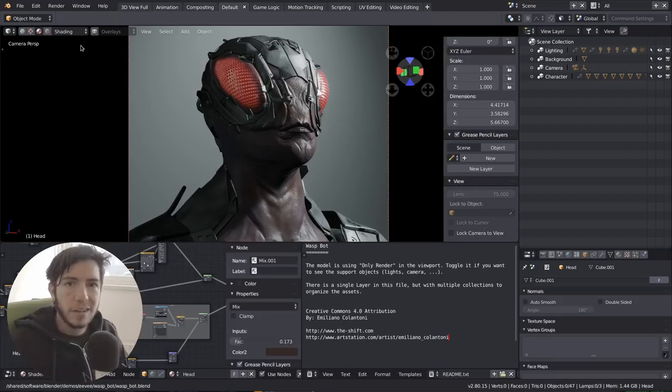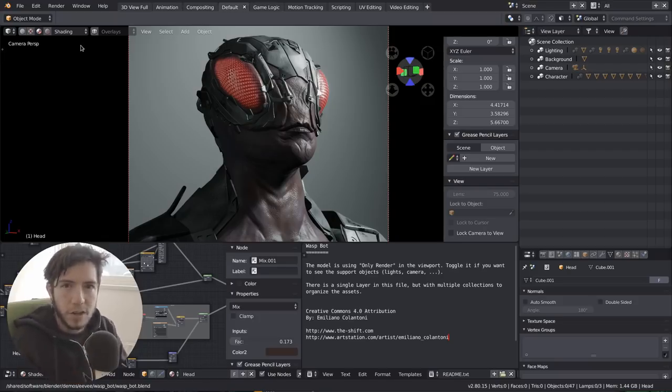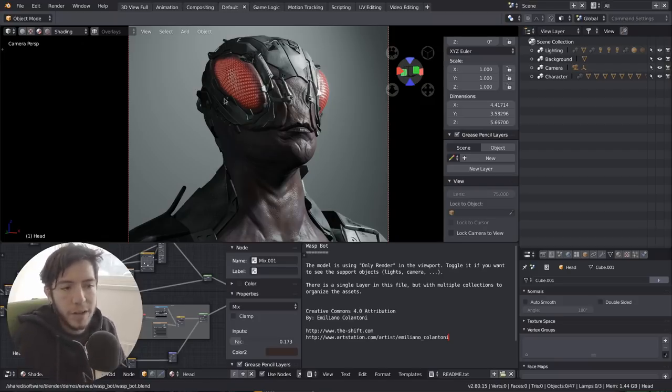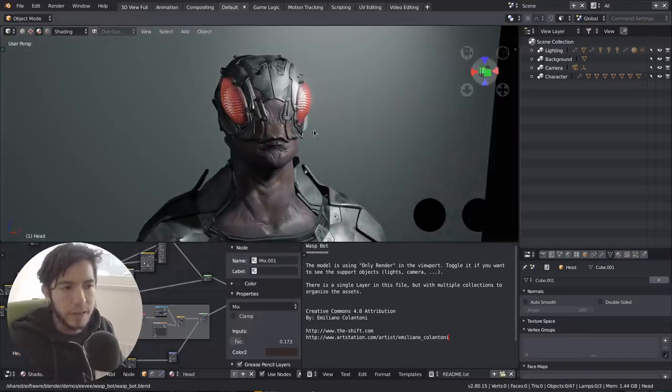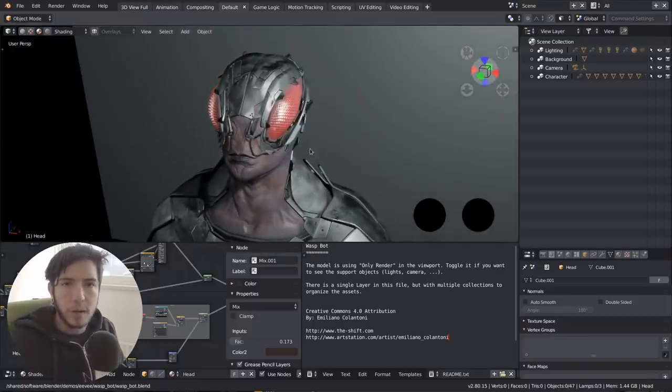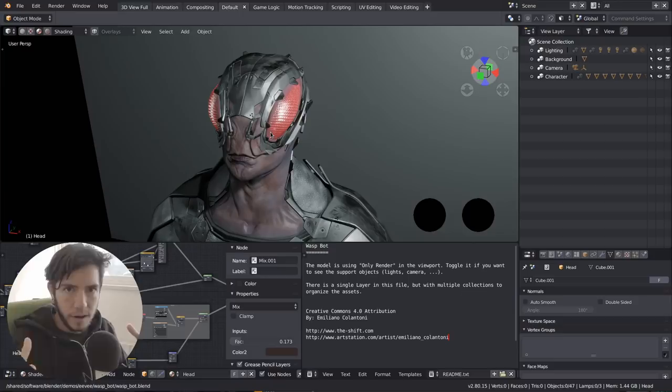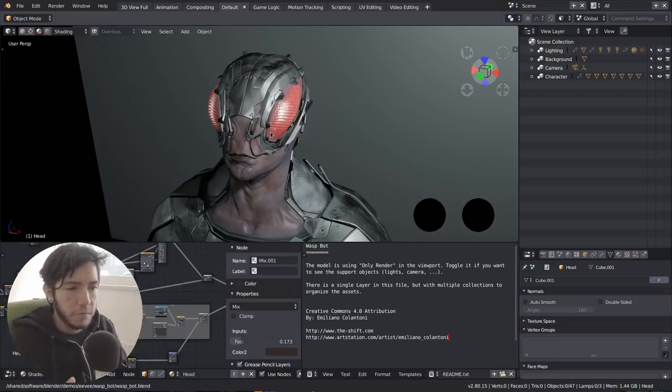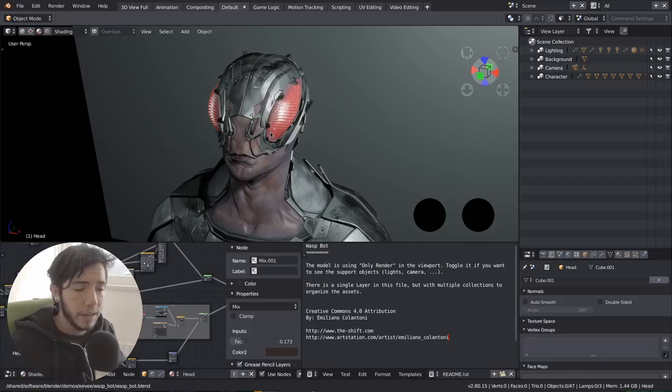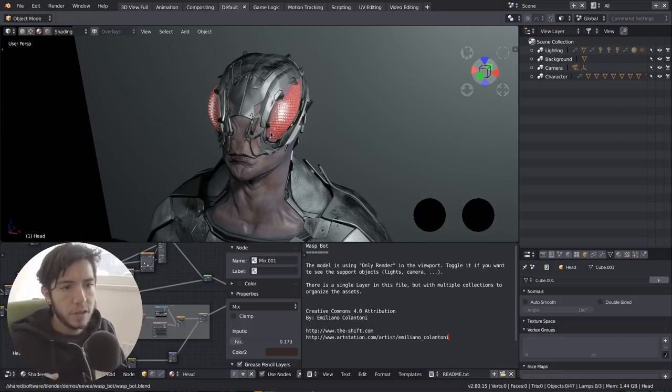So in Cycles and Eevee, you set your shaders to look awesome, but the workbench is to actually work. And one of the things that you do when you actually work is to test your shaders with a different kind of lighting in different situations.